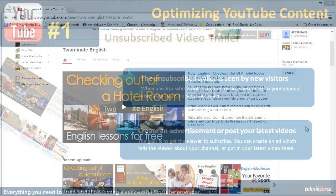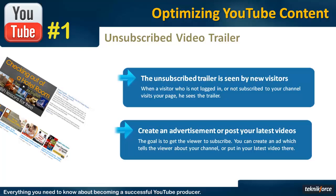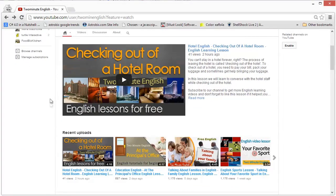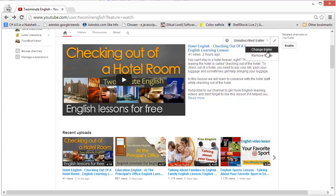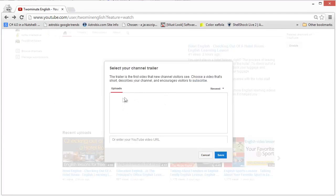This is a regular YouTube channel page and the unsubscribed trailer is the big video over here. Right now I'm logged in with this account, so I'm getting the option to change it. I can change the trailer by clicking on the change trailer button, which will show me a dialog. The dialog will actually list some videos, though they're not appearing right now for some reason. But I can also fill in the YouTube video URL and click save.